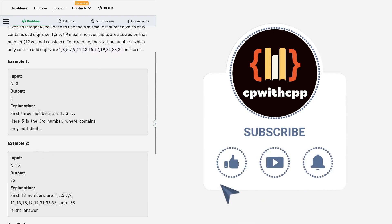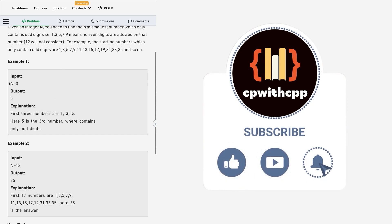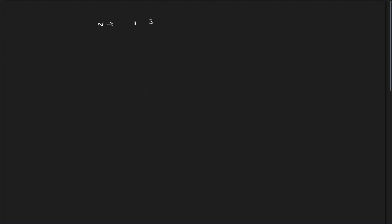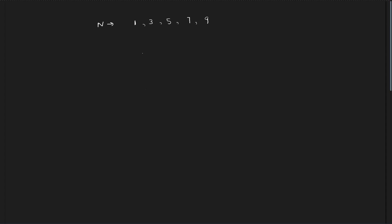There is not much explanation in the sample test cases. For example, if n equals 3, the third number in this series is 5. Similarly, for n equals 13, the 13th number is 35. Now, one very interesting thing about this series is that there are only 5 unique digits being used — those digits are 1, 3, 5, 7, and 9.